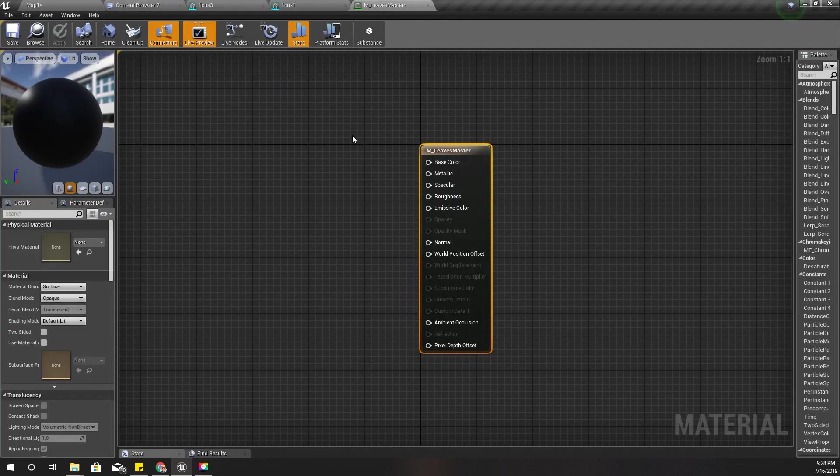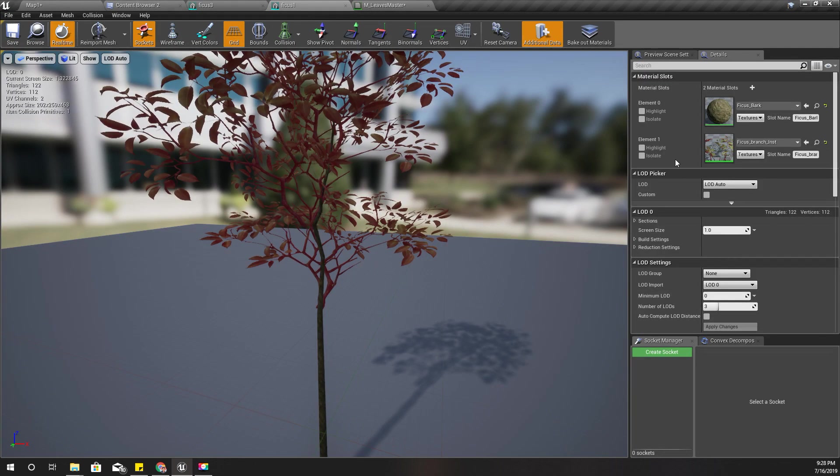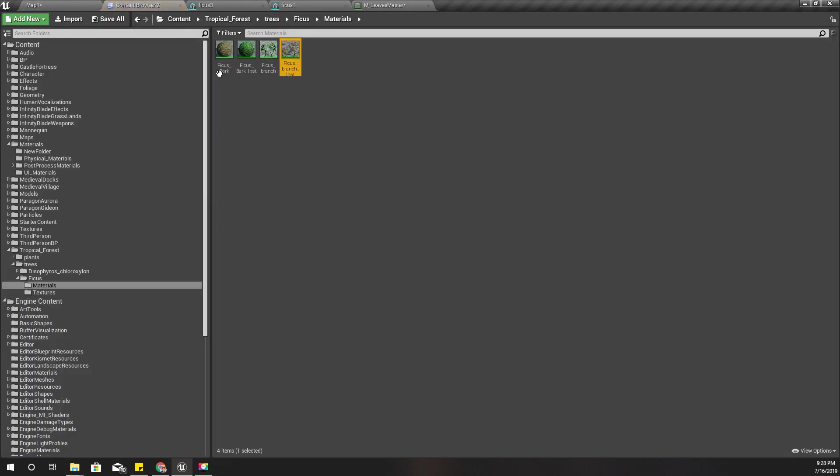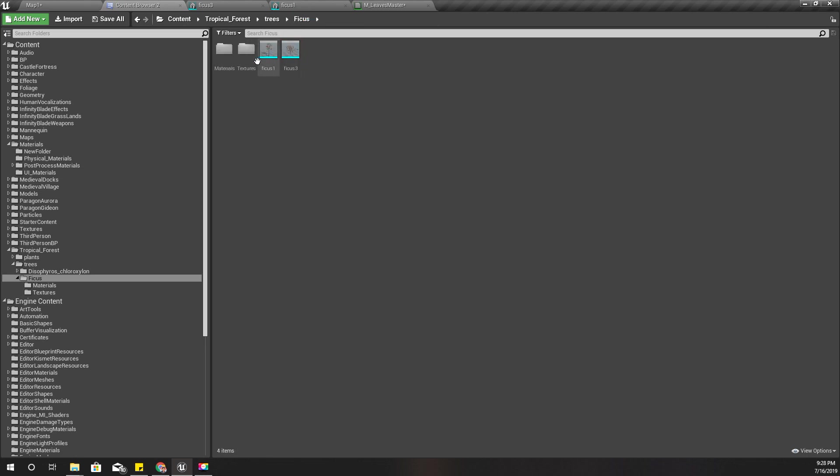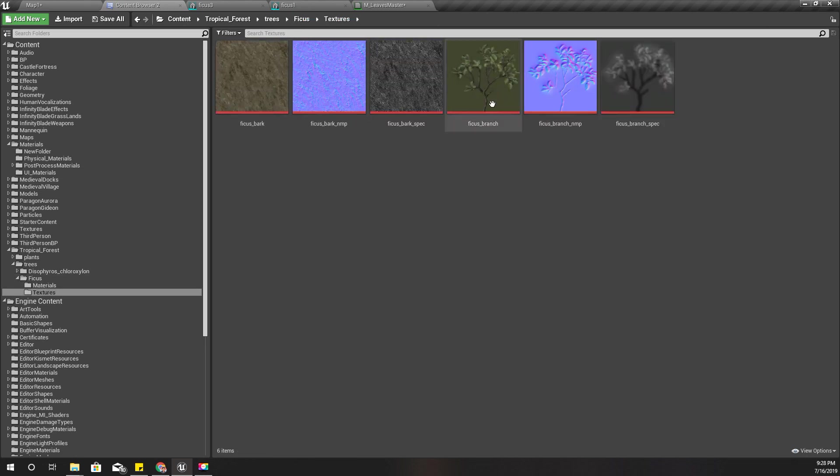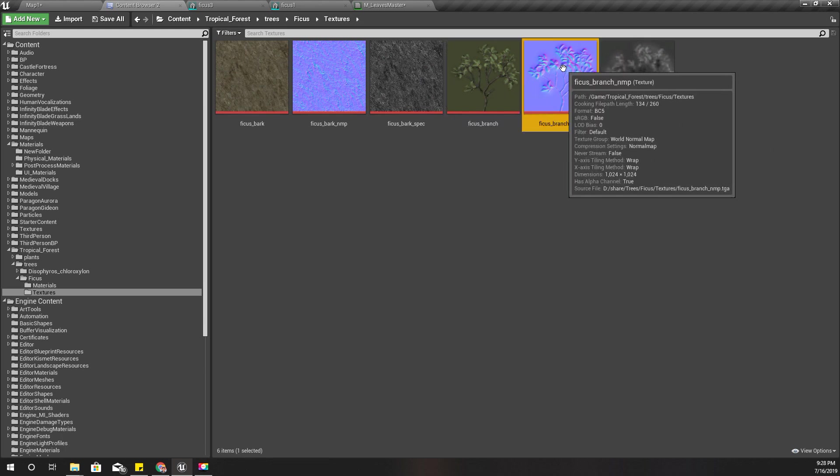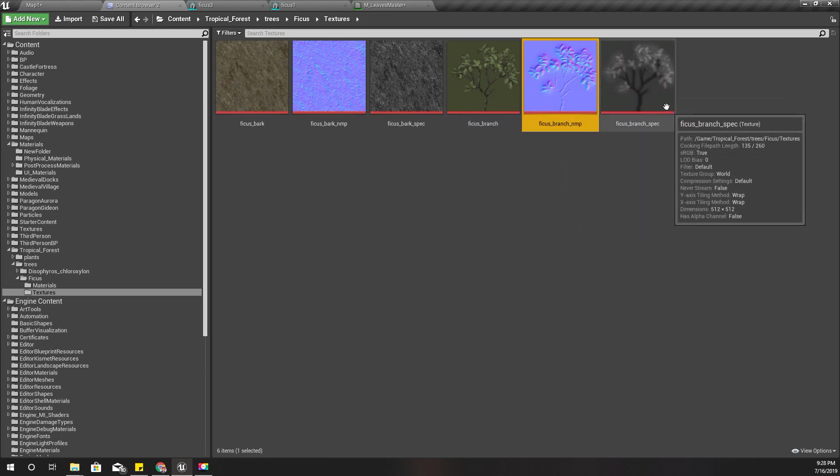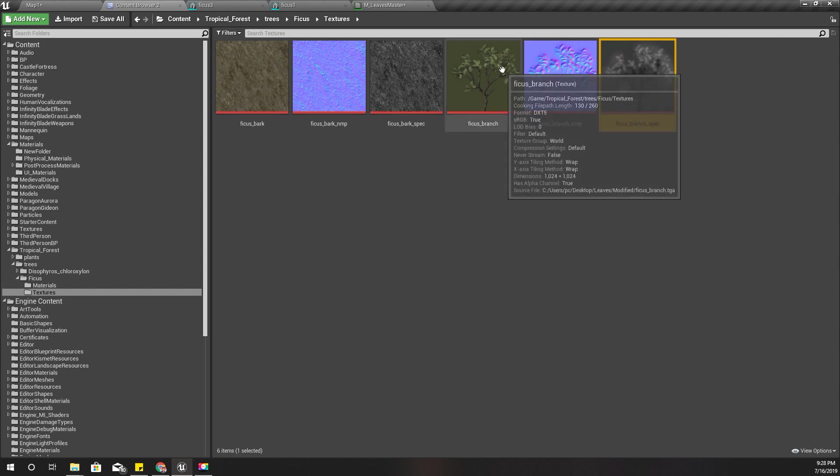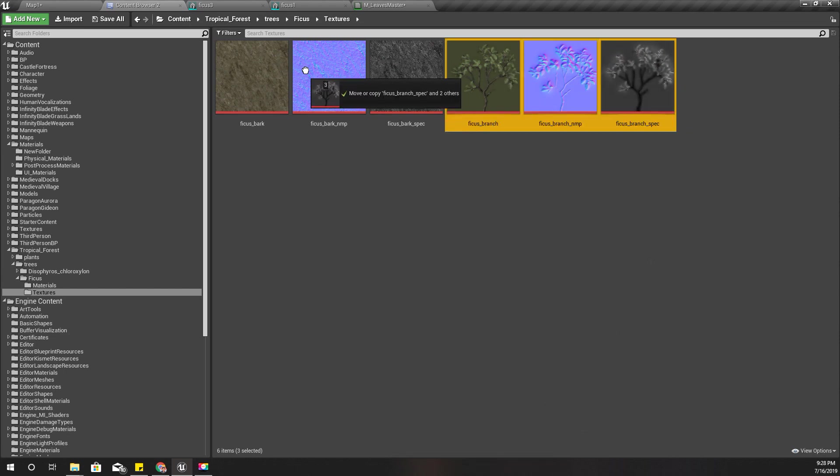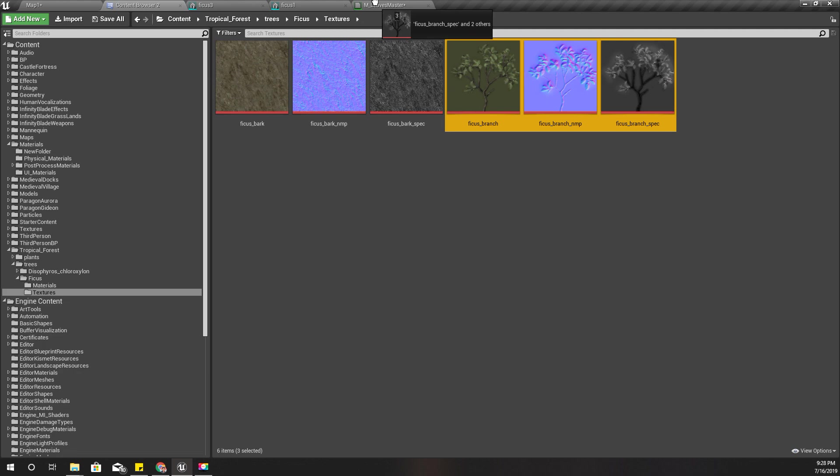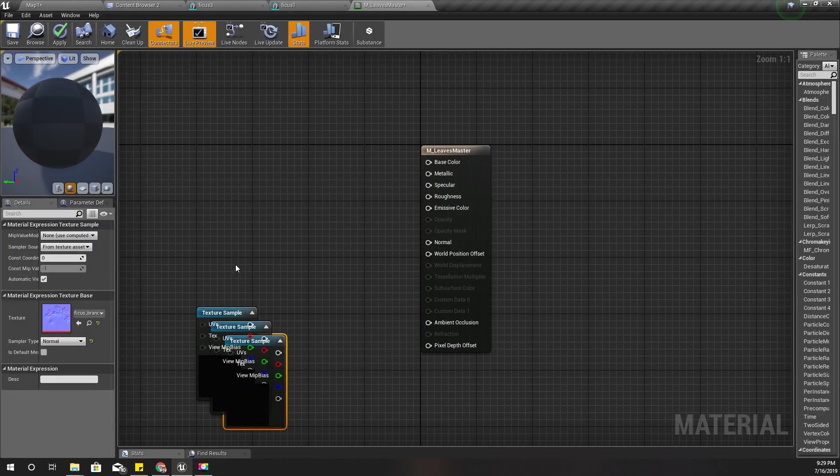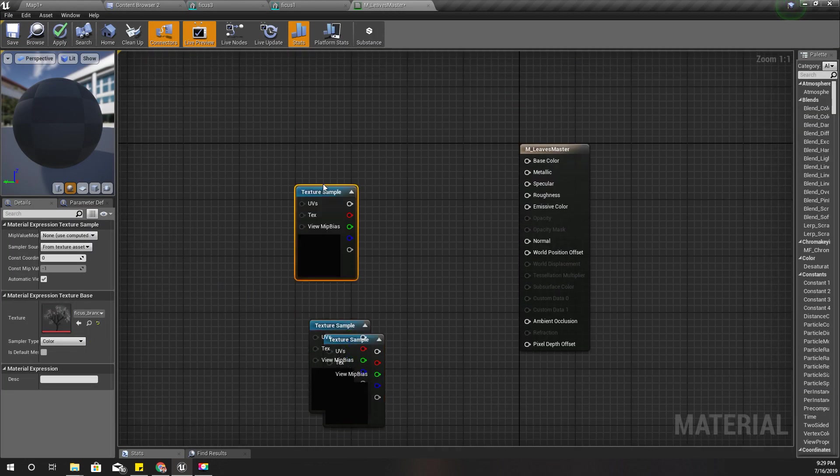Now I'll add a texture for this tree. These are the textures we have: eucalyptus branch, eucalyptus branch normal map, and eucalyptus branch specular map. I'm going to drag and drop those three like this.